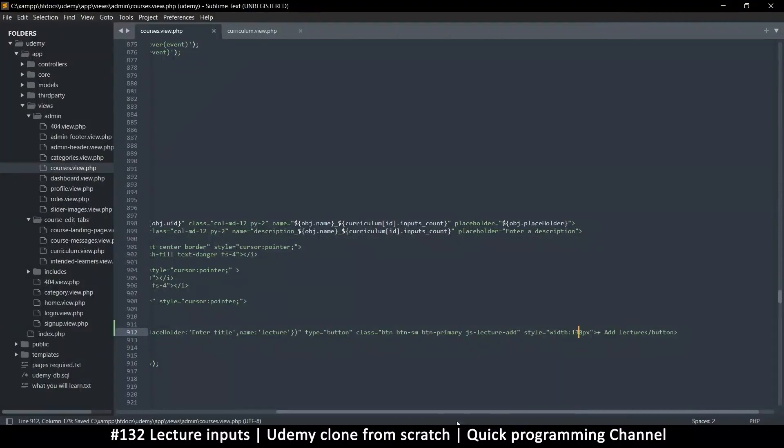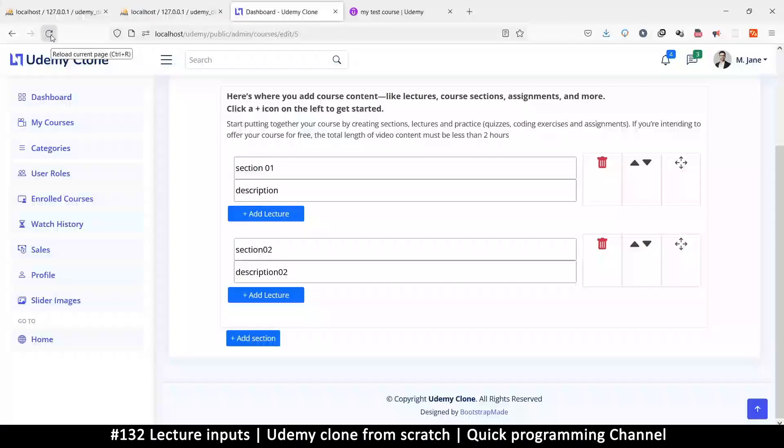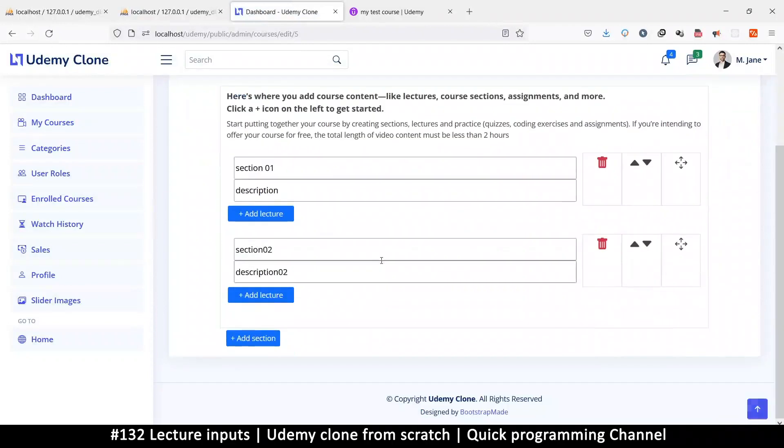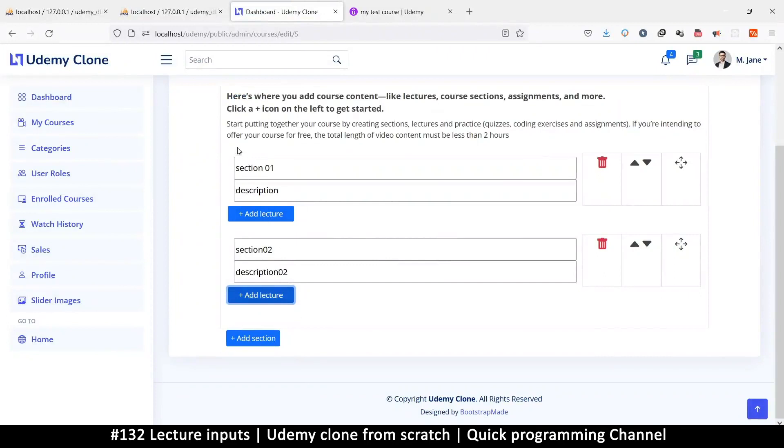Okay, there we go. So add lecture here should do something. Once we click, should add a section down here. Now I also want a border around this section here.